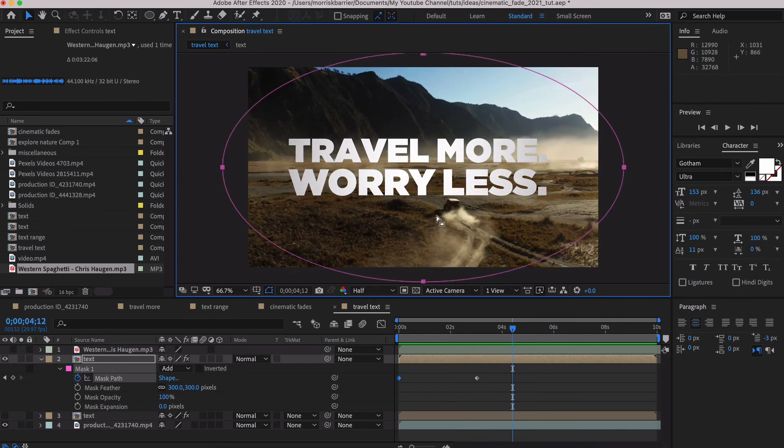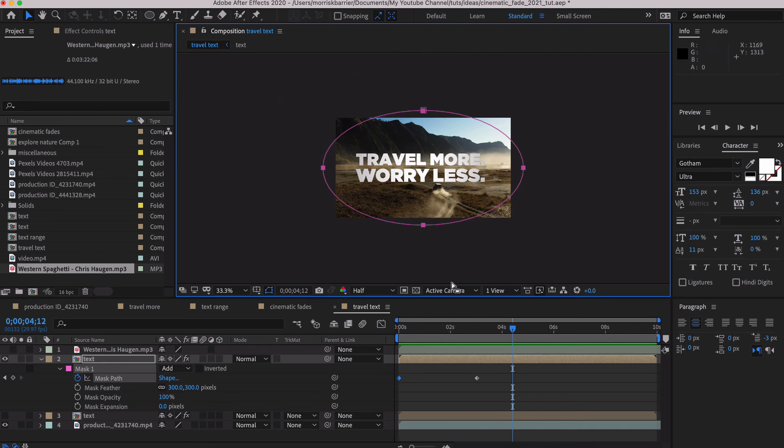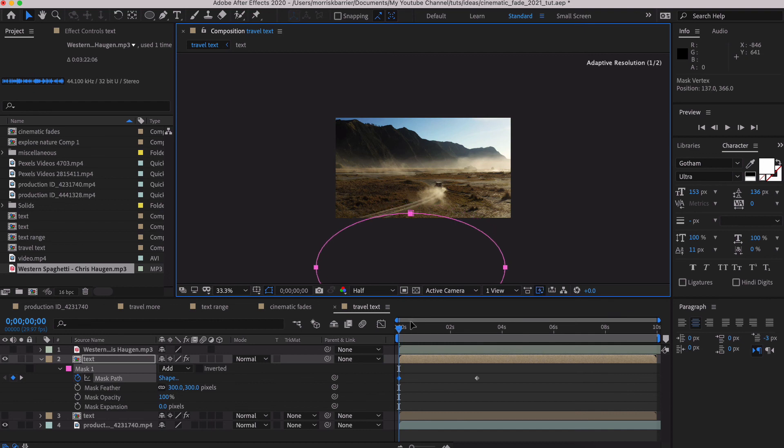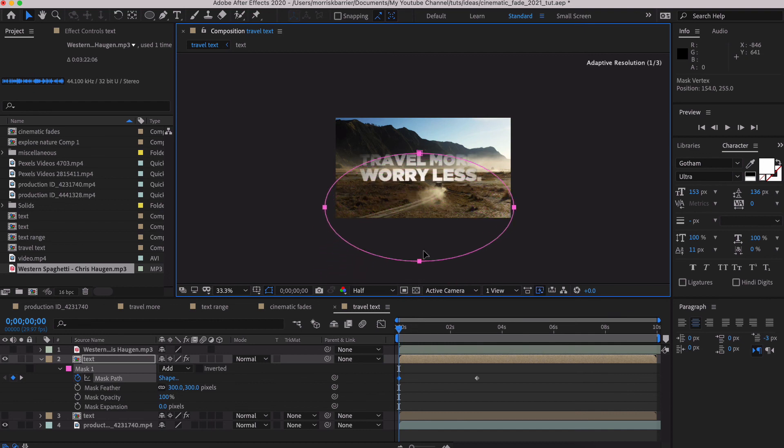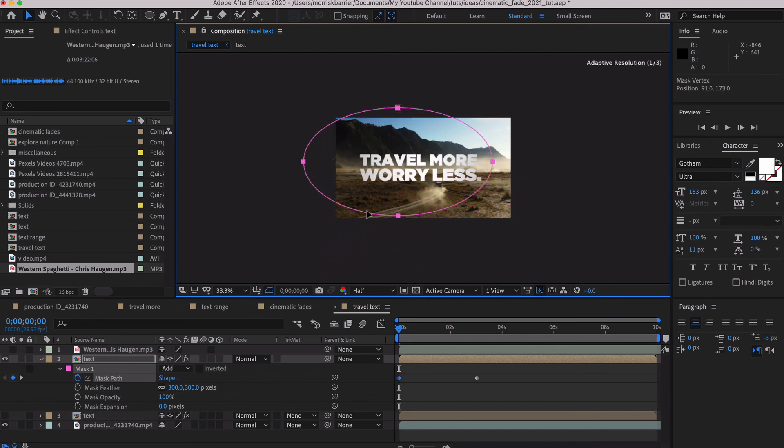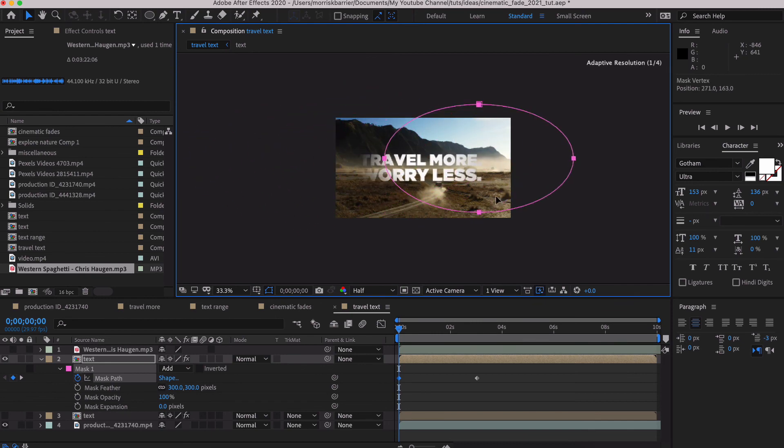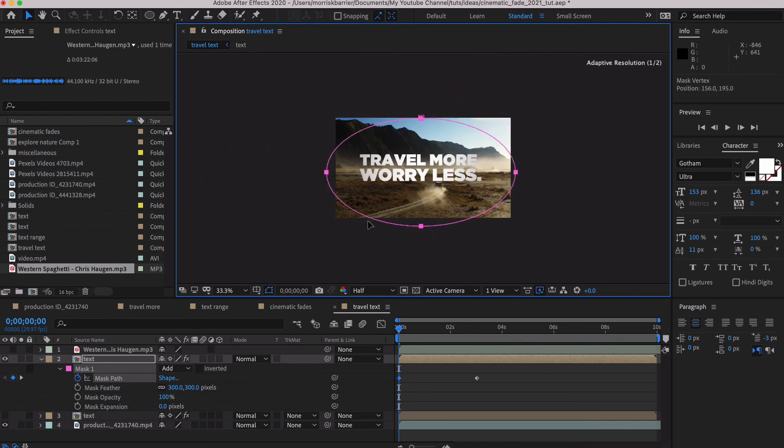And once you have the mask created, just, like I said, do whatever you want. And the cool thing about dealing with this mask and this huge amount of feathering that we have going on here is you can sort of just dynamically play with it without even really working with your keyframes and just kind of go, what is a look that I might want to go with?